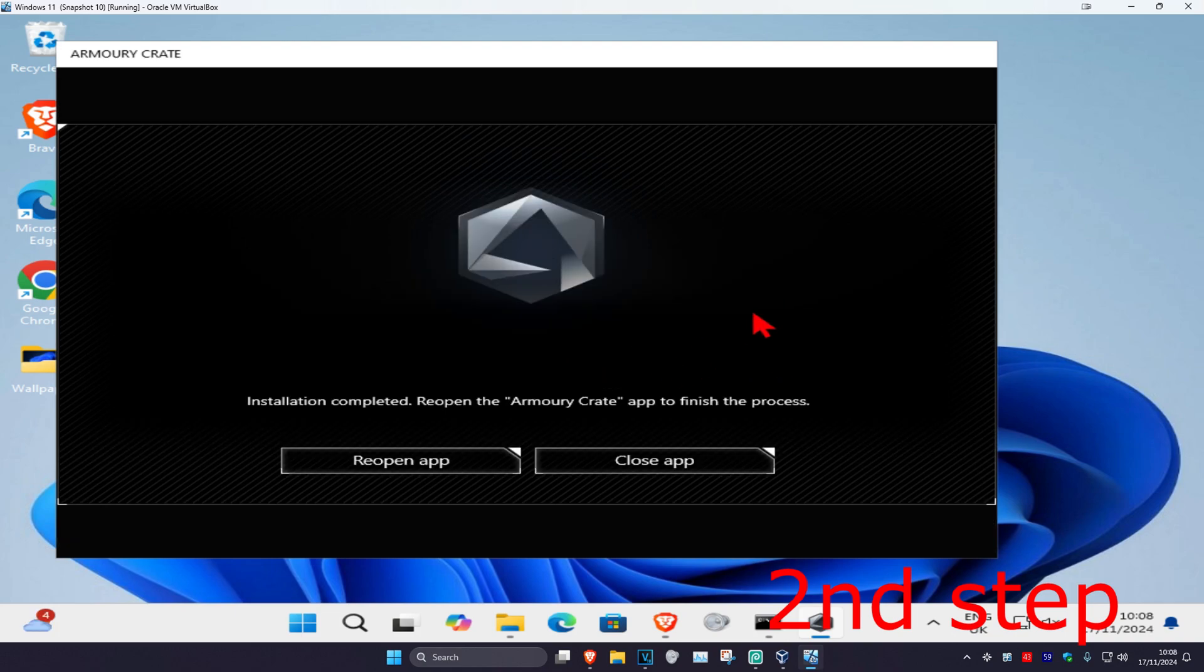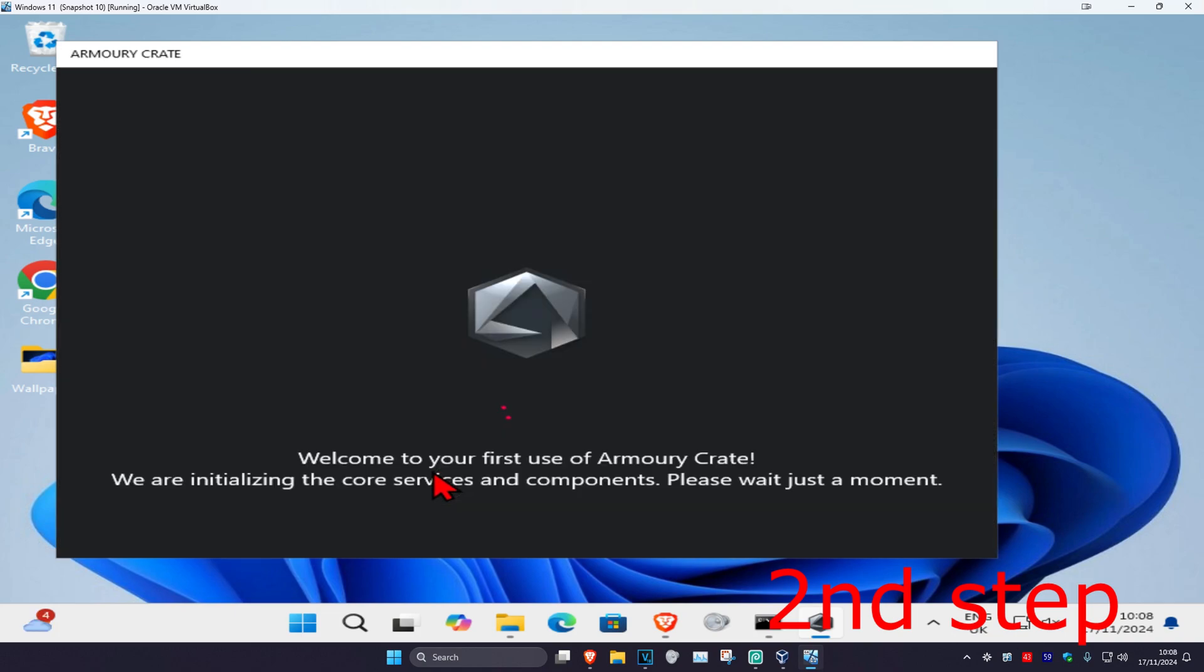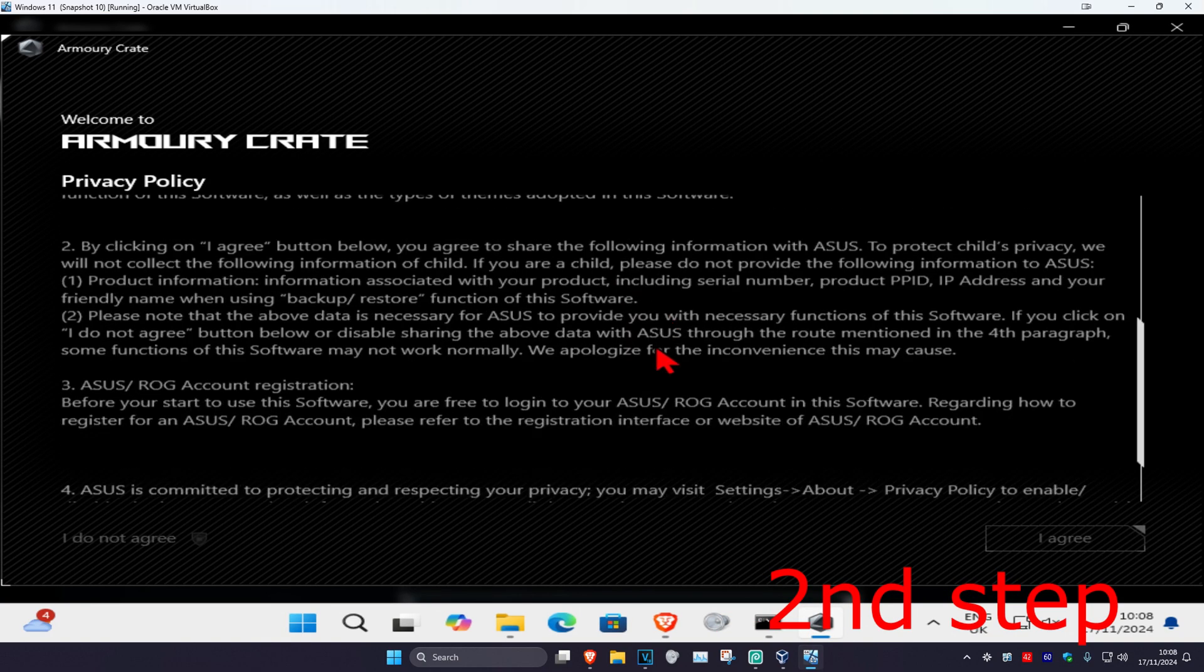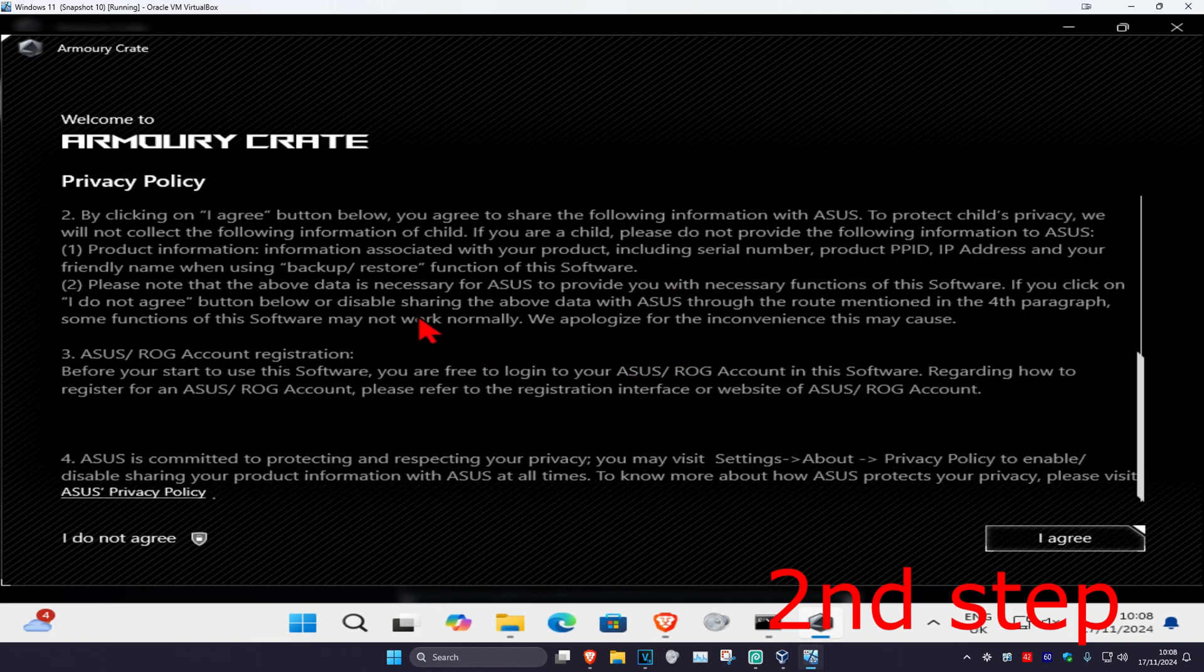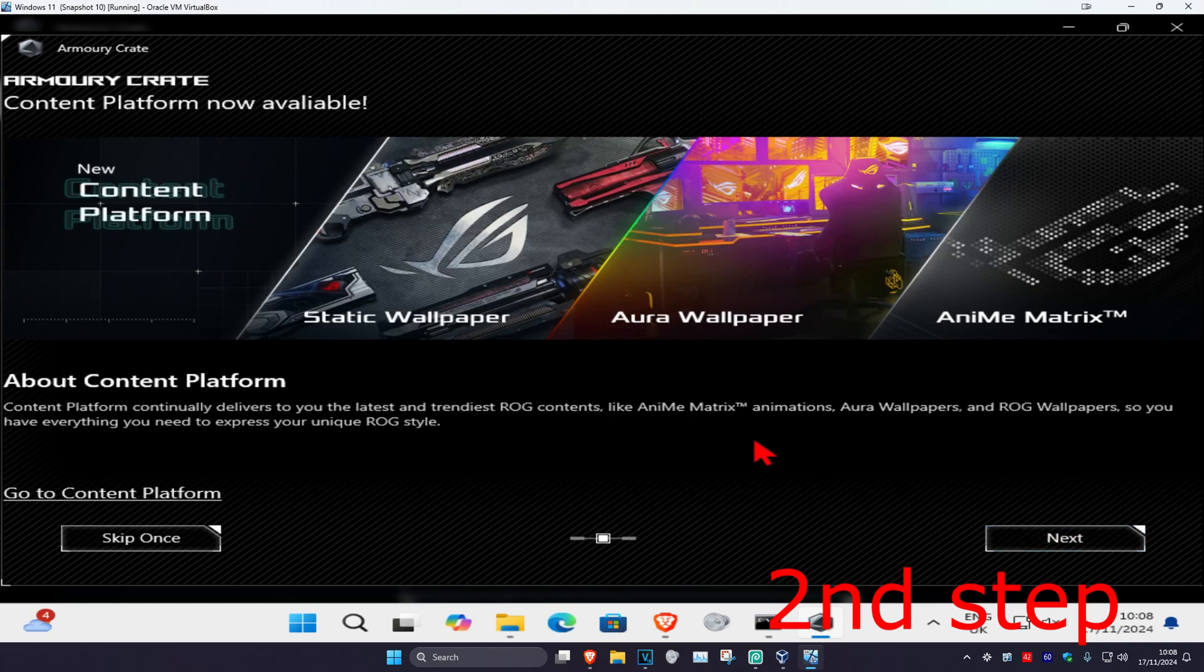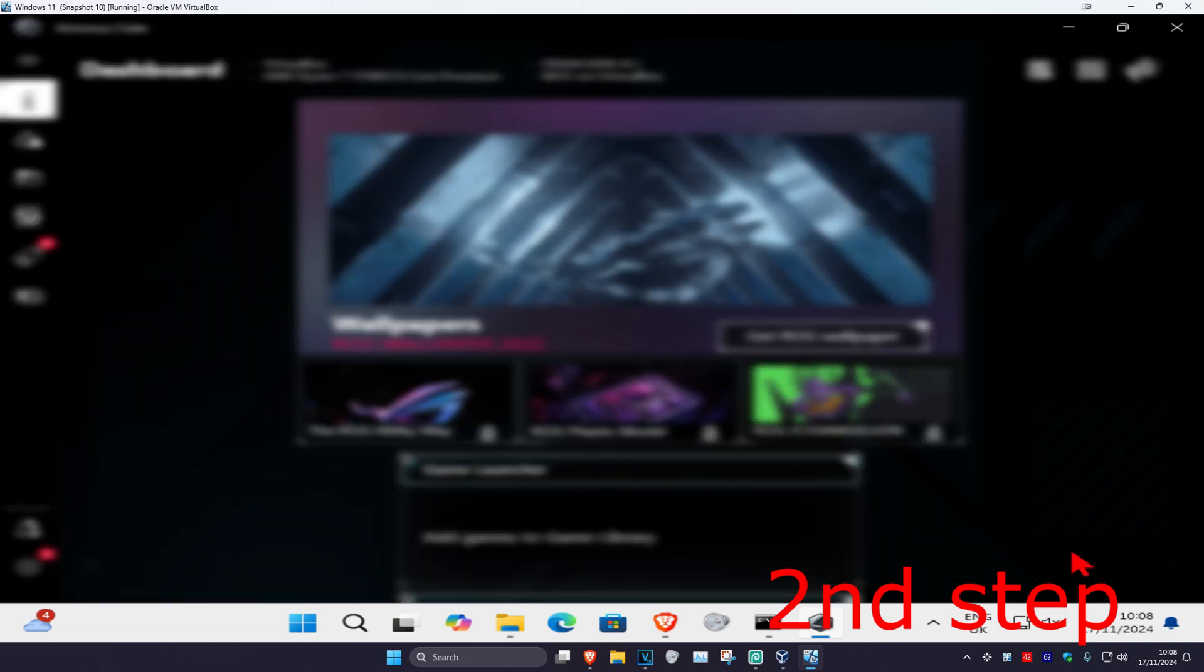Now select the reopen app. Once we are here, scroll down and click on I agree, then click on next, click on next again, and then close.